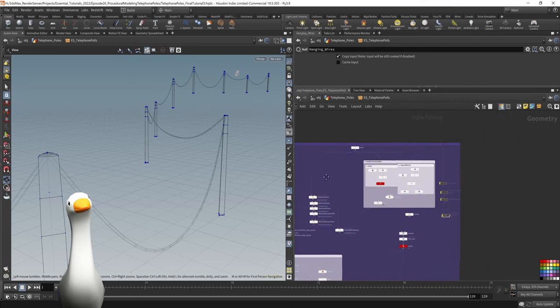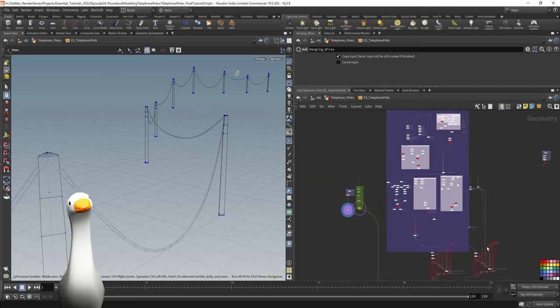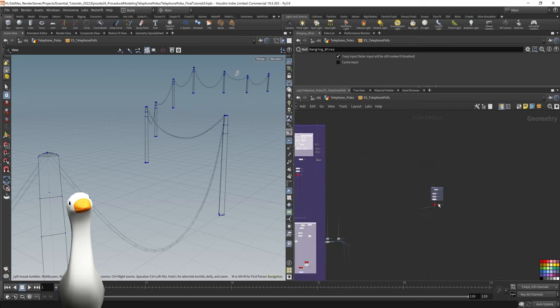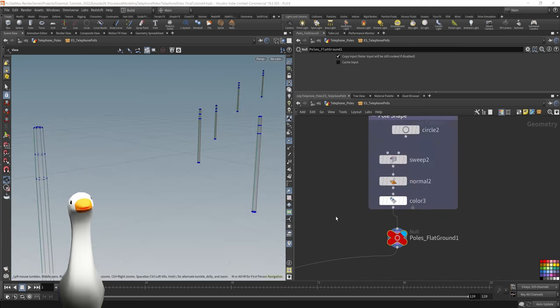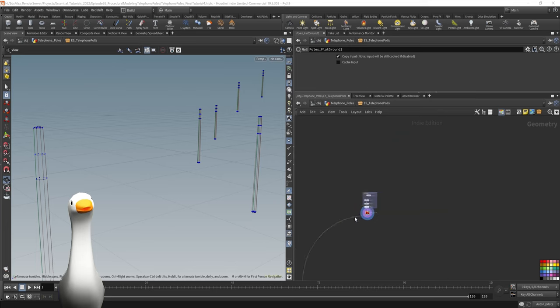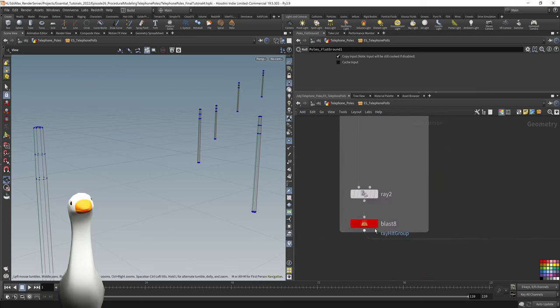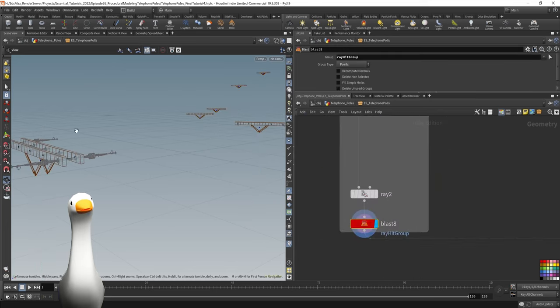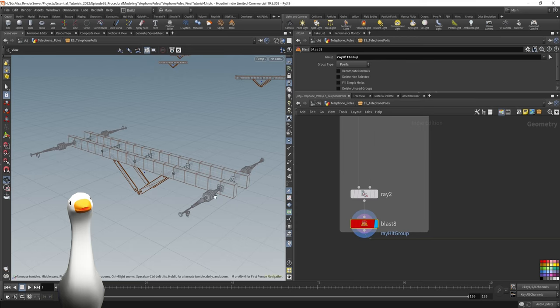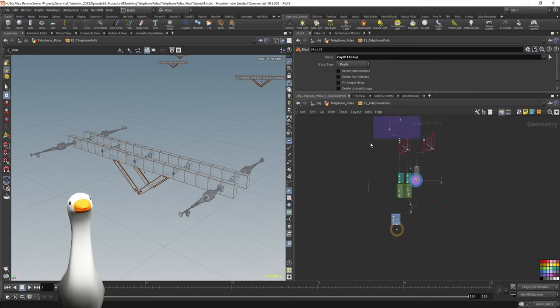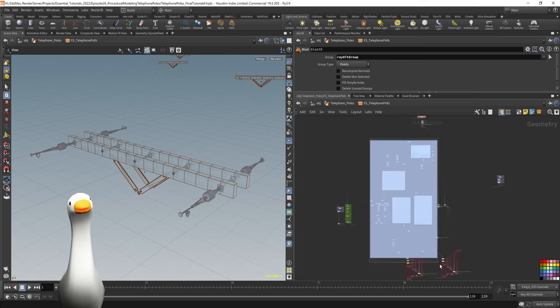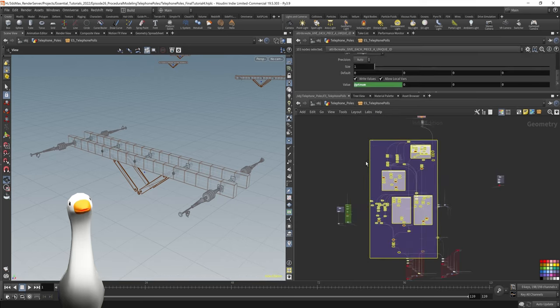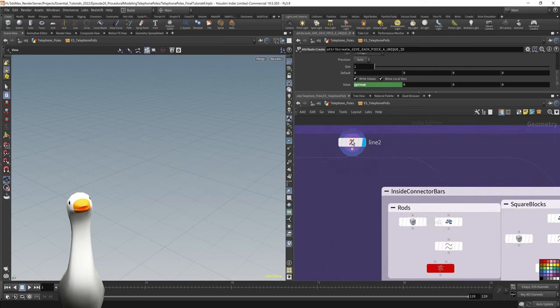So let's jump now back into how we created those crossbar sections. Let's highlight the poles and I'm going to show you this giant purple section here in a moment because that's where we're generating this geometry here. All of that geometry is created in this section here and it starts with this line here.